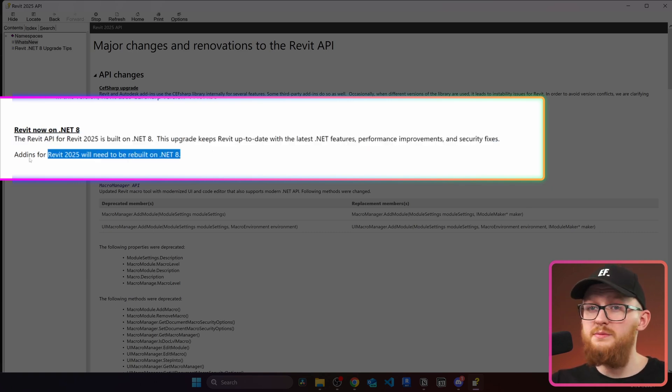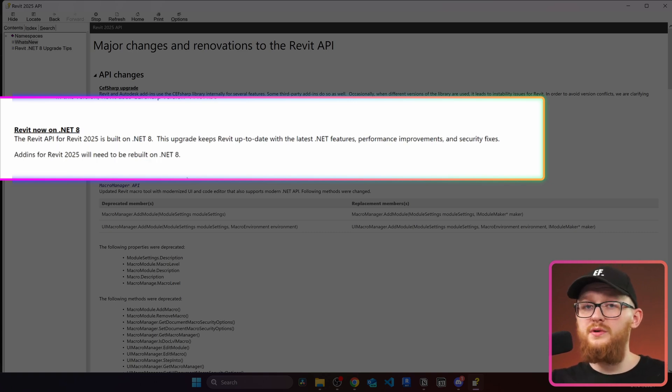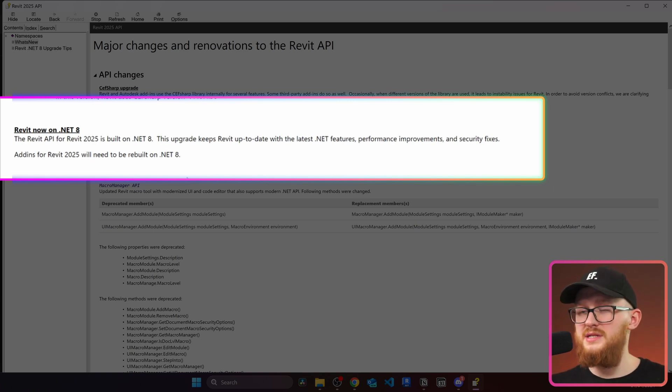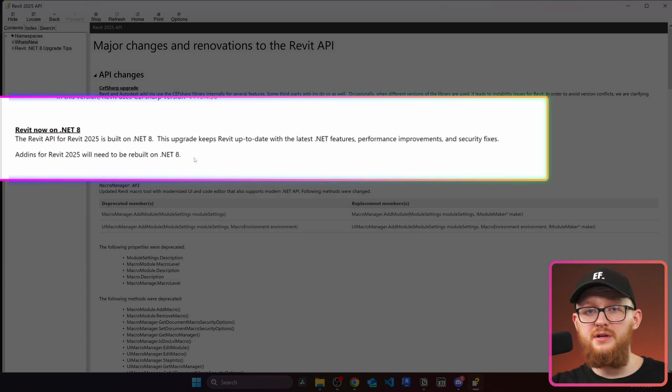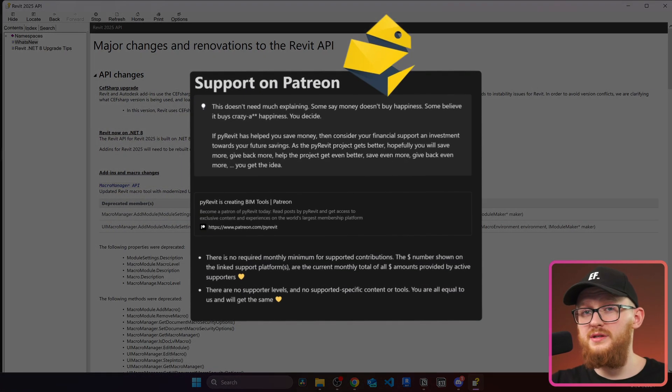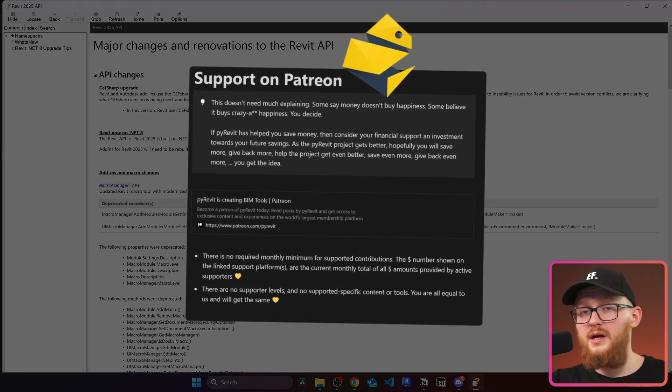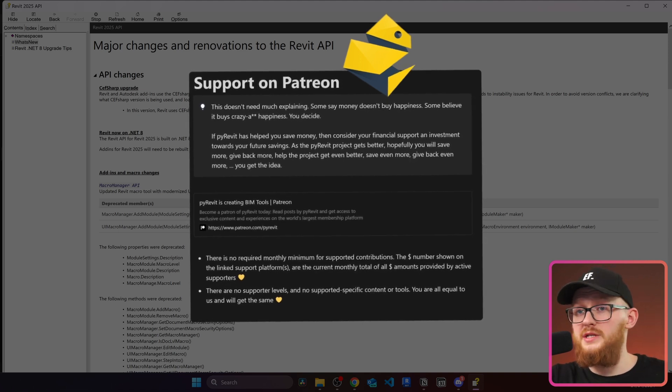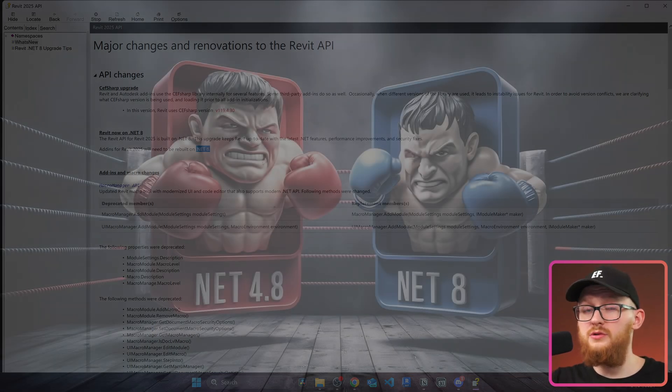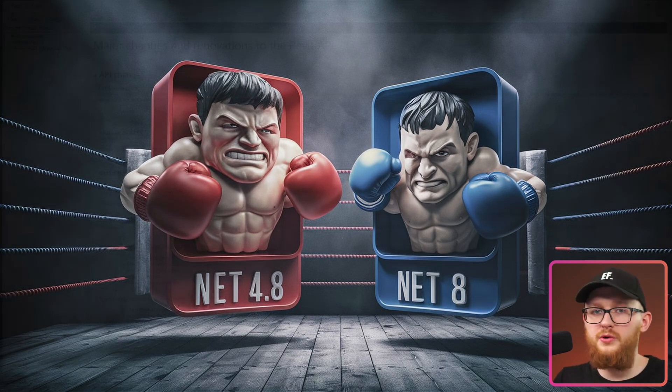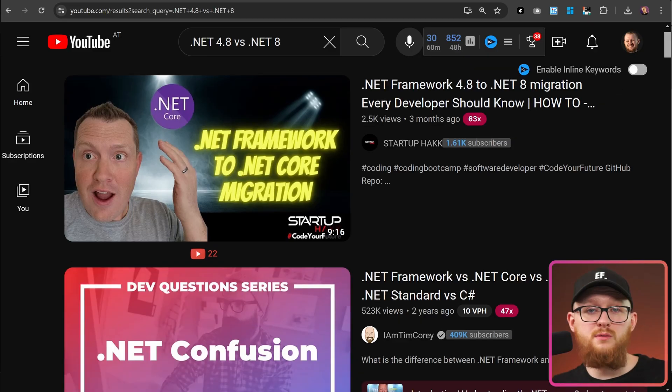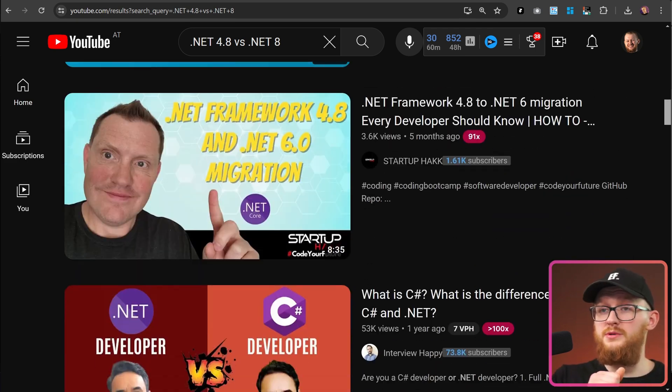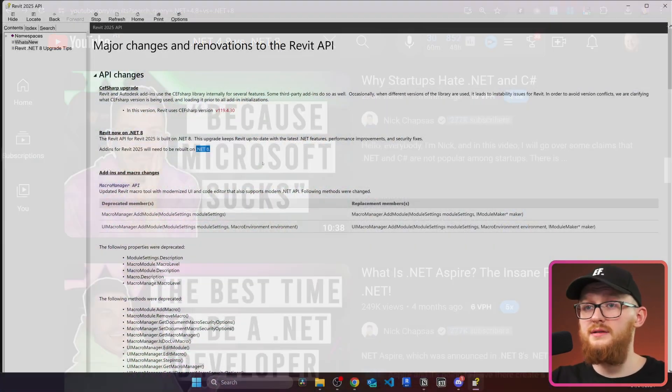And also it means that all add-ins for Revit 2025 will have to be rebuilt on .NET 8. So if you're using any plugins in Revit and you're waiting for when they're coming in 2025, just give developers some time to actually implement these changes, including PyRevit. If you're one of the PyRevit users and you want to support the PyRevit development team, you can support them on Patreon and maybe this is going to help them to actually implement this change faster. And also I cannot really explain you all the big differences between .NET 8 and 4.8, but I'm sure you will find someone on YouTube who have done a great job explaining you what's the difference between these two versions of .NET.